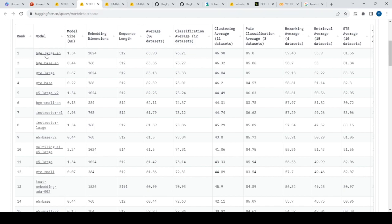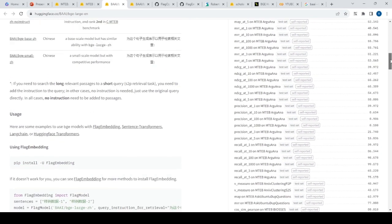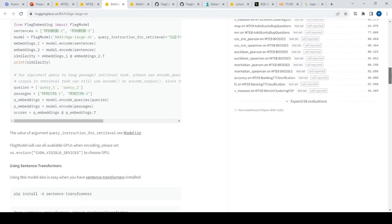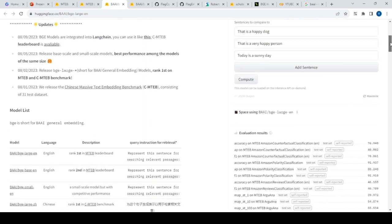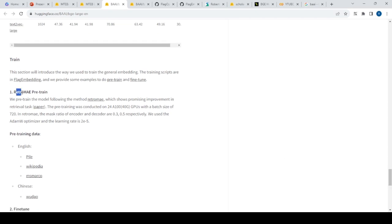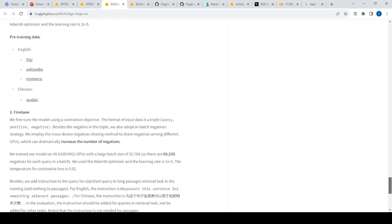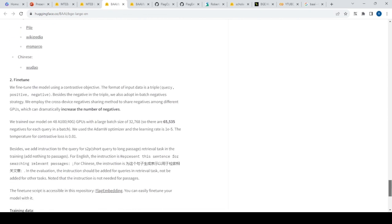On HuggingFace, you can see how these models were trained. They used something called Flag Embedding to create these models. The page also discusses a paper called RetroMAE, which is a technique for pre-training or fine-tuning the model. Using RetroMAE, you can use your own data to pre-train the model. Fine-tuning is also supported — for example, when you have query, positive, and negative pairs, you can fine-tune using Flag Embeddings.